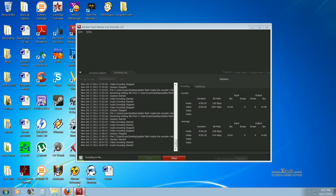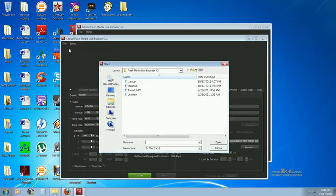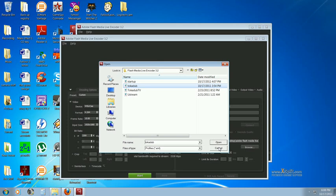you open up Adobe Flash Media Live Encoder, and you do Open Profile, and you select that file you just downloaded, and press Open.